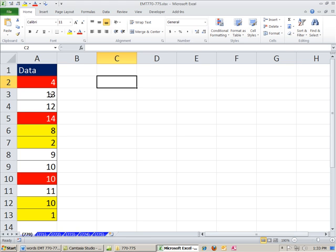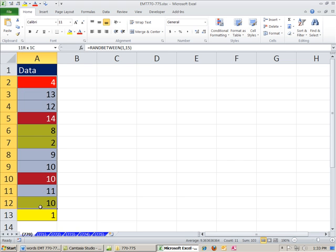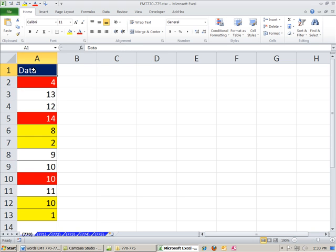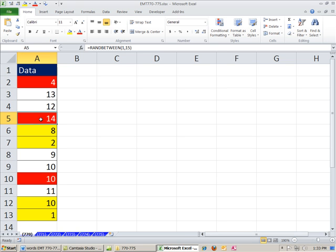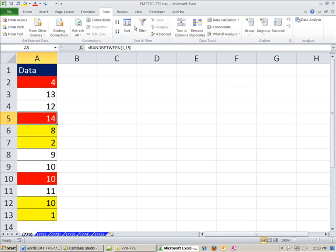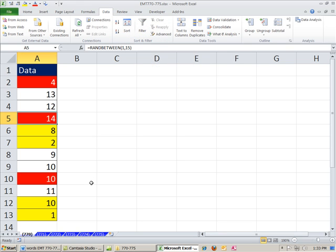So let's first turn on the filter feature. Anytime you use the data analysis features like filter, pivot table, you got to have a field name at the top, or you should have a field name at the top, and then your records in rows. Click in one cell on the data set. You could go up to data and use the filter button, or you could use Control Shift L. You can see when I do that, this little drop down arrow pops up, and it's a toggle on off.